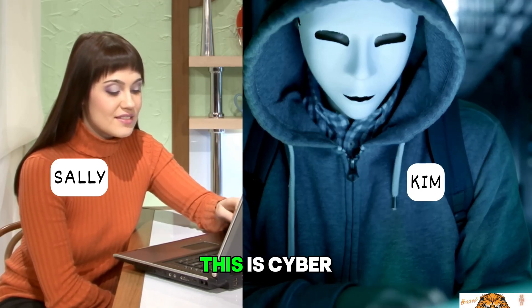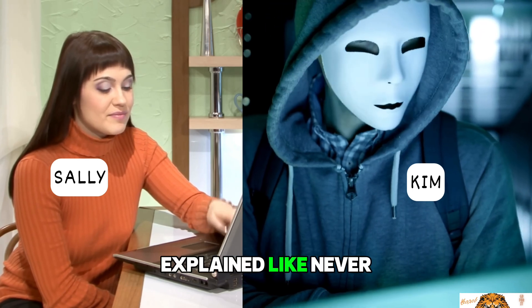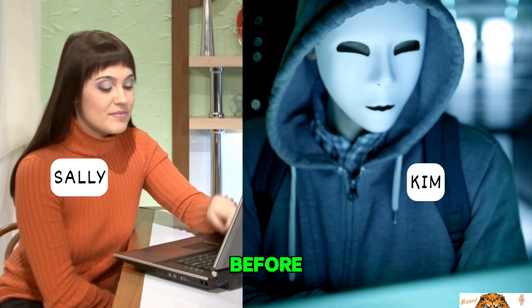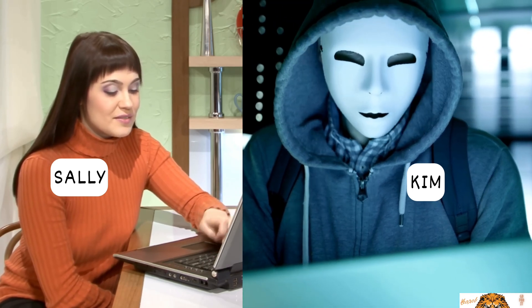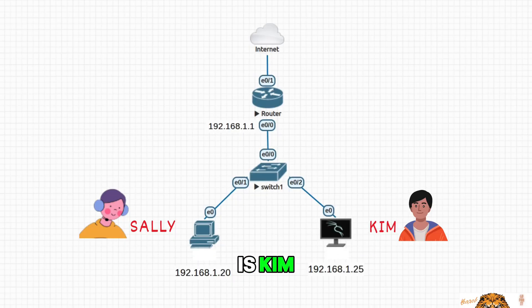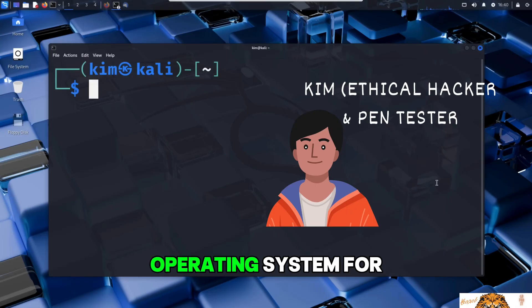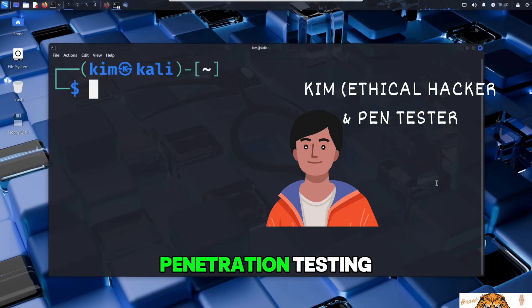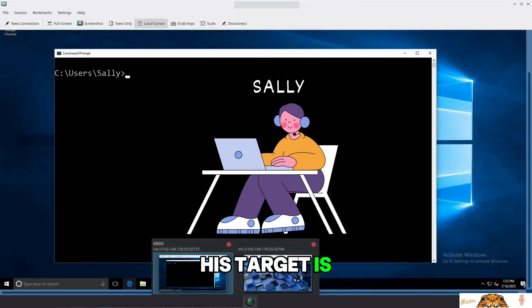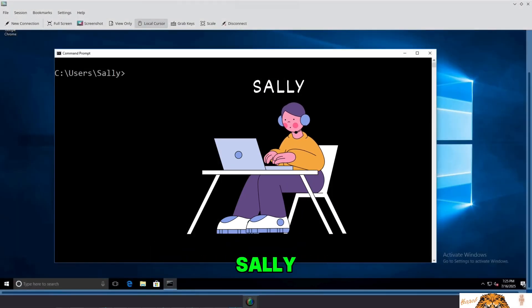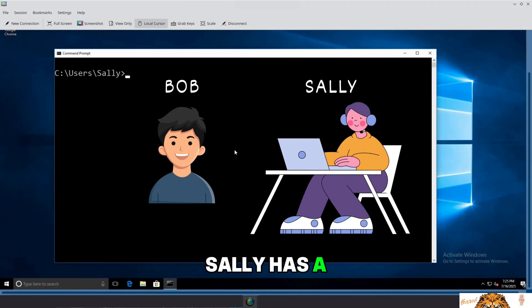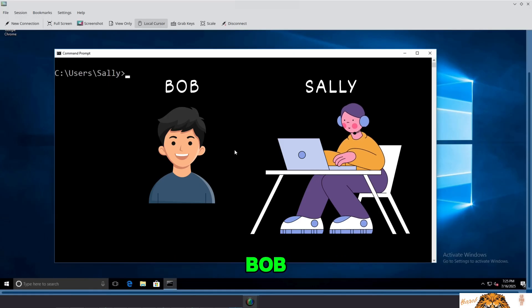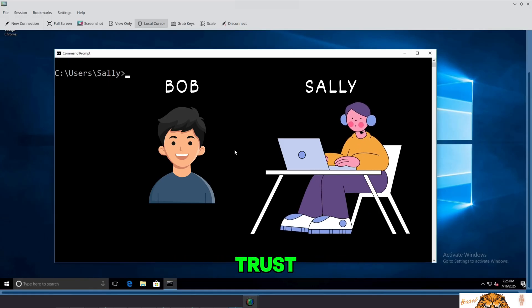This is cyber security in real life, explained like never before. Let's go. Our ethical attacker is Kim. He's running Kali Linux, the go-to operating system for penetration testing. His target is a Windows 10 machine used by Sally. Sally has a good friend named Bob, and Kim plans to exploit that trust.